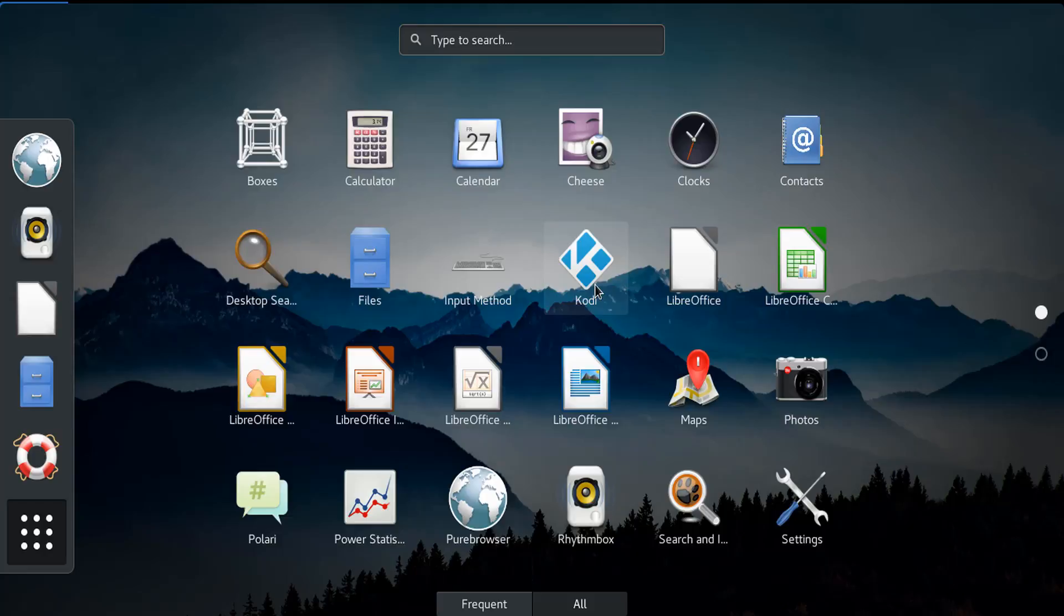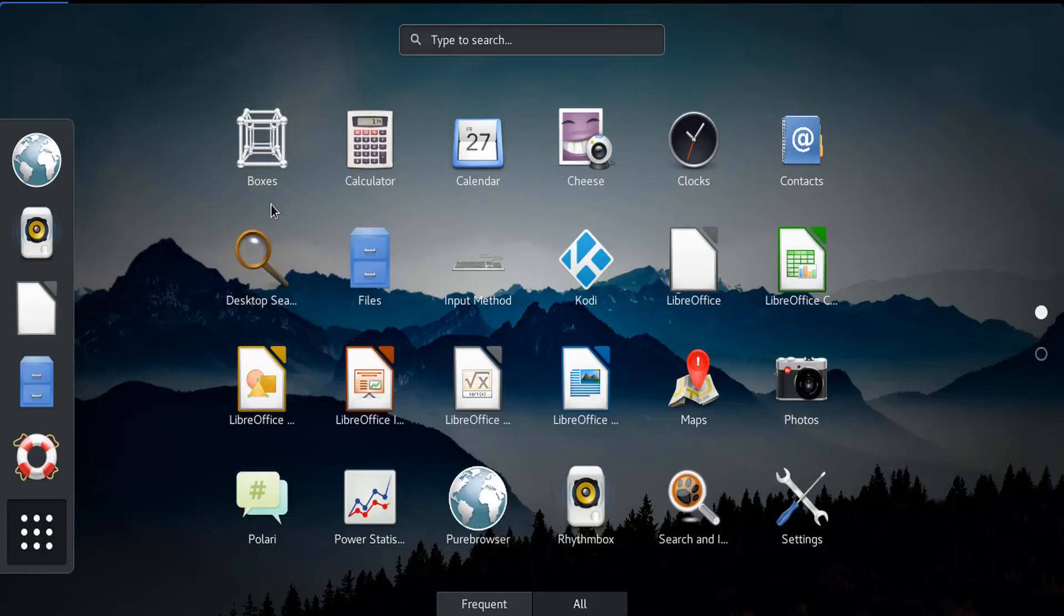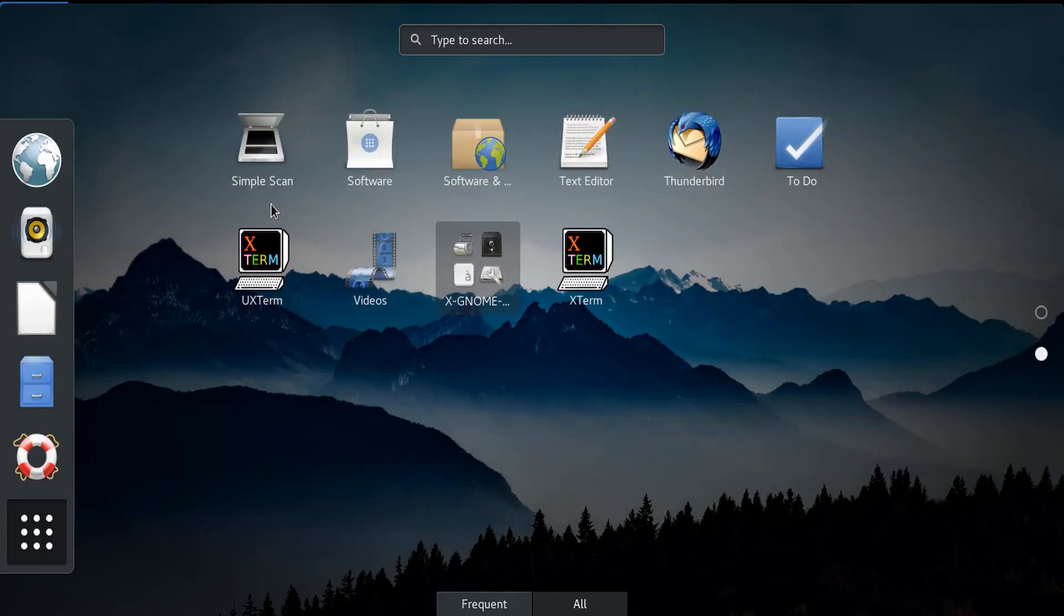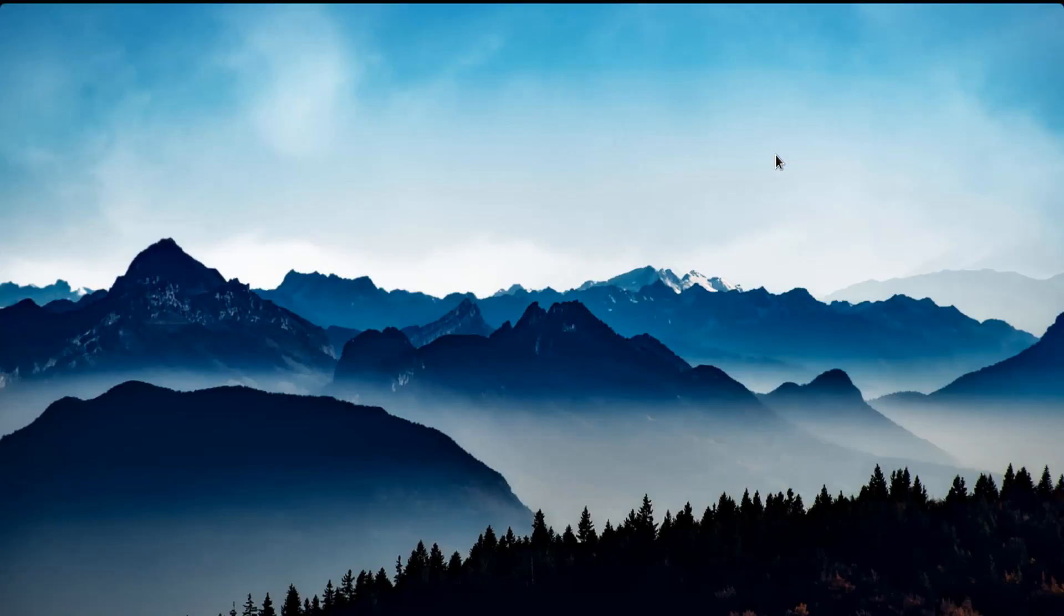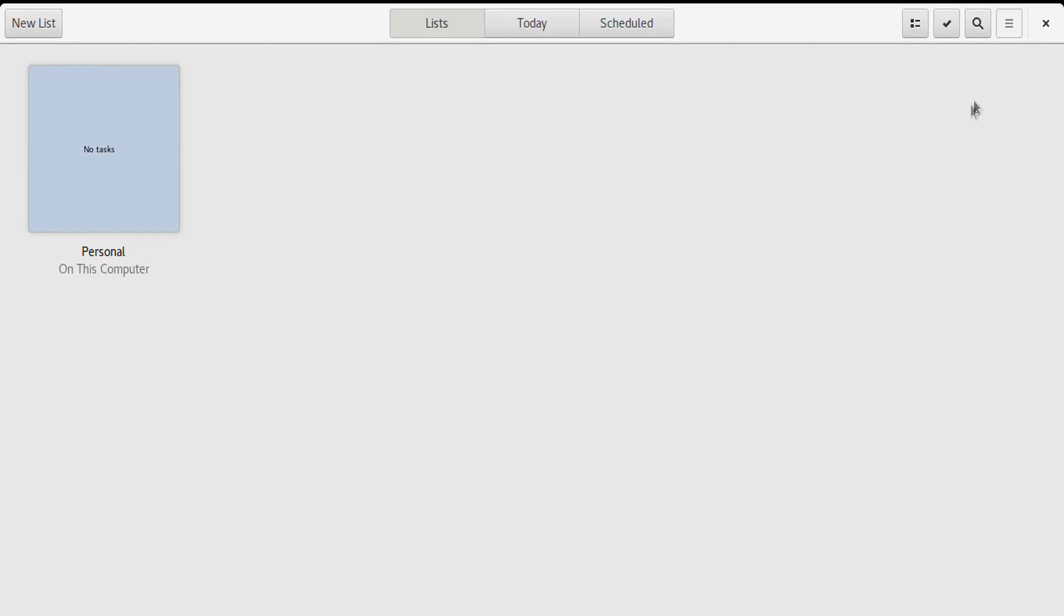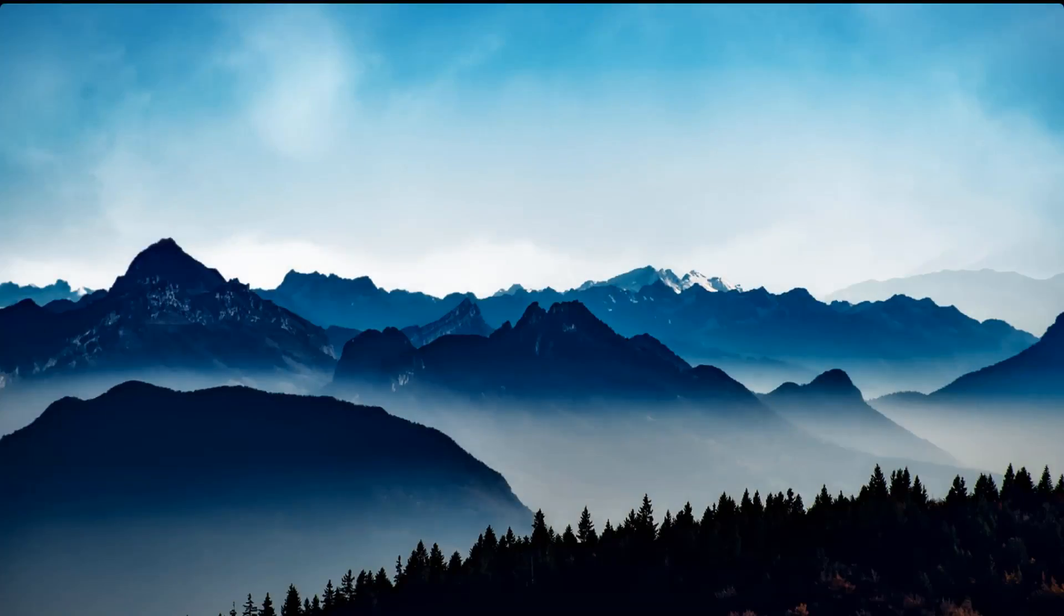Boxes - we're gonna take a look at that too. Terminal, terminal, terminal, more terminal, GNOME stuff, the software manager here and here. We're gonna take a look at these two and why not take a look at To Do. And just what I thought, To Do is basically your to-do list.